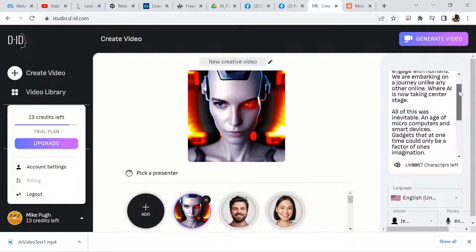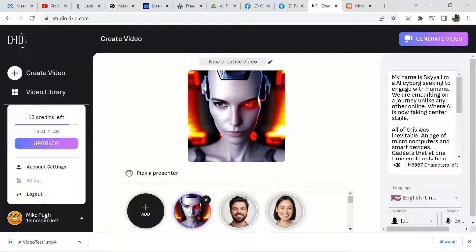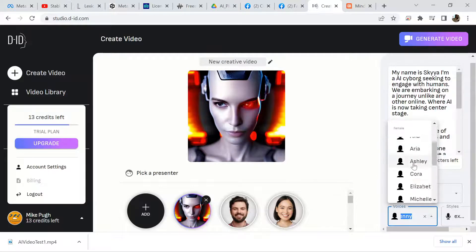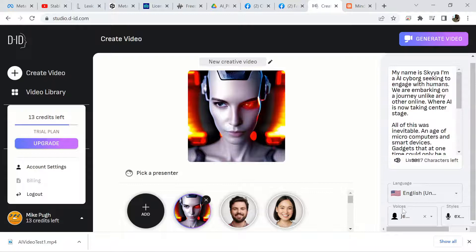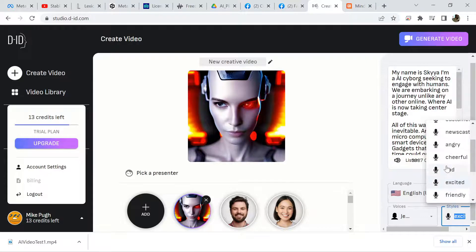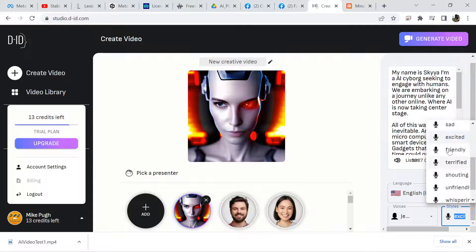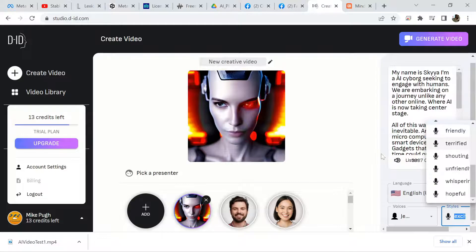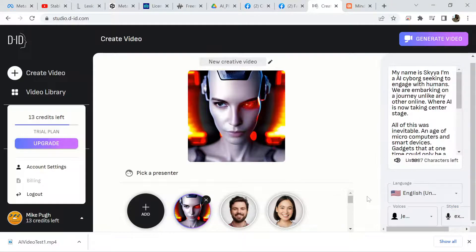Once the face is in there, you're going to have to type in text. Now this is not going to work like an actual AI art generator — this is just text-to-speech. Whatever you type in, it's going to transfer the text into speech, and they have AI voices available. You have multiple options — female voices and male voices. Down here where it says voices, you can also change the style: assistant, chat, customer, newscaster, angry, cheerful, sad. I chose excited, and you can choose from a whole plethora of choices.